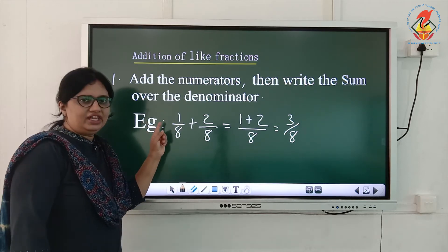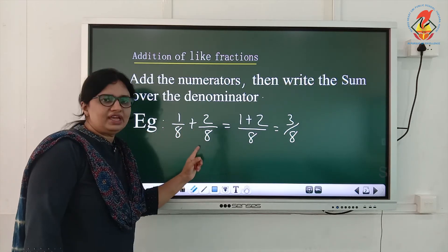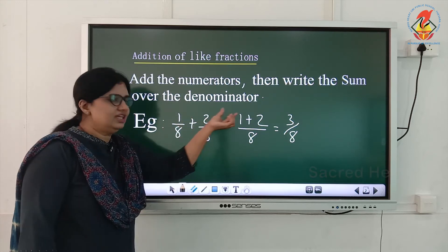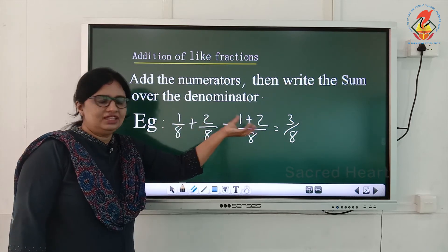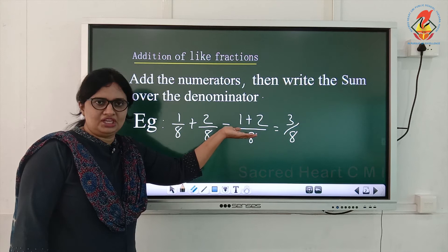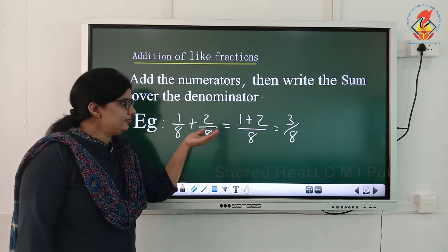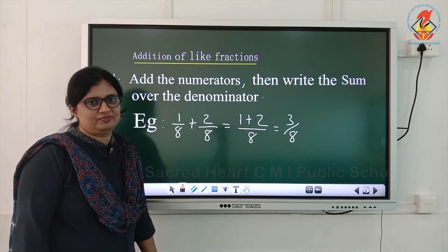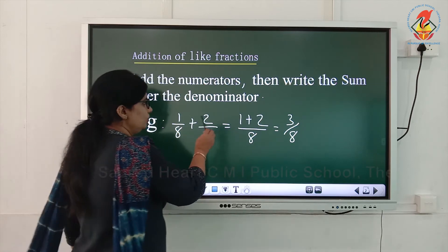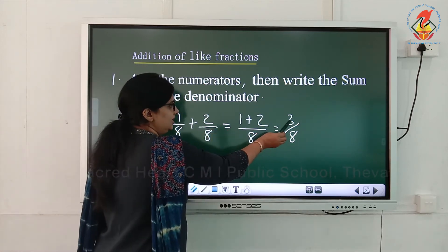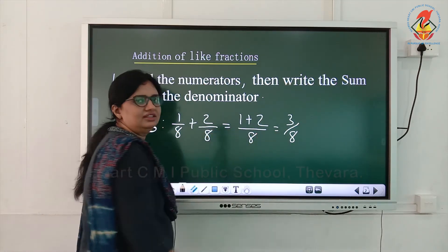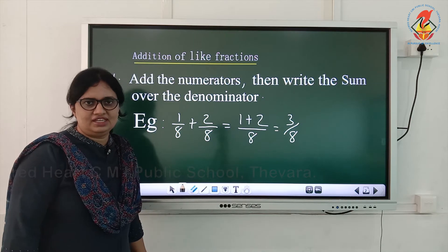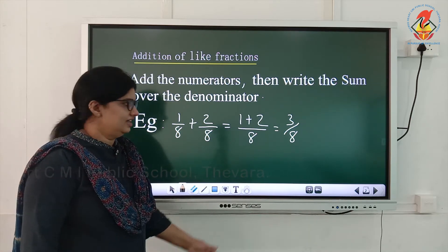I will give you one example: 1/8 plus 2/8. Add the numerators: 1 plus 2 equals 3. You need to write it over the denominator. The denominator stays the same — 8. So the answer is 3/8.